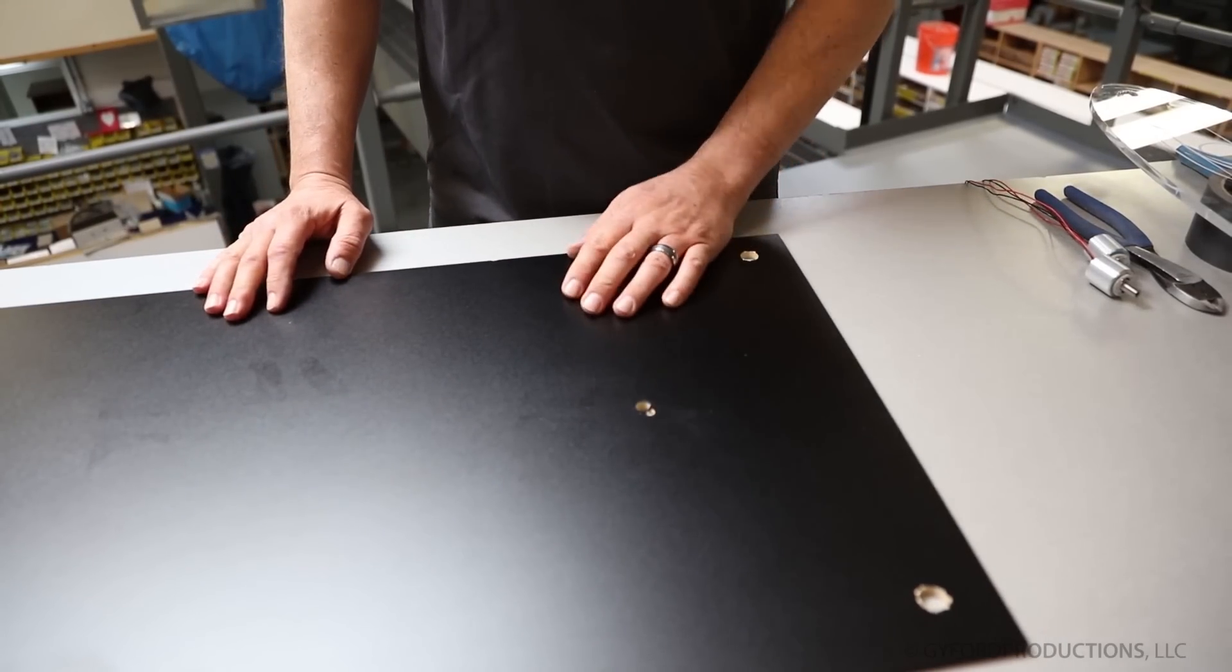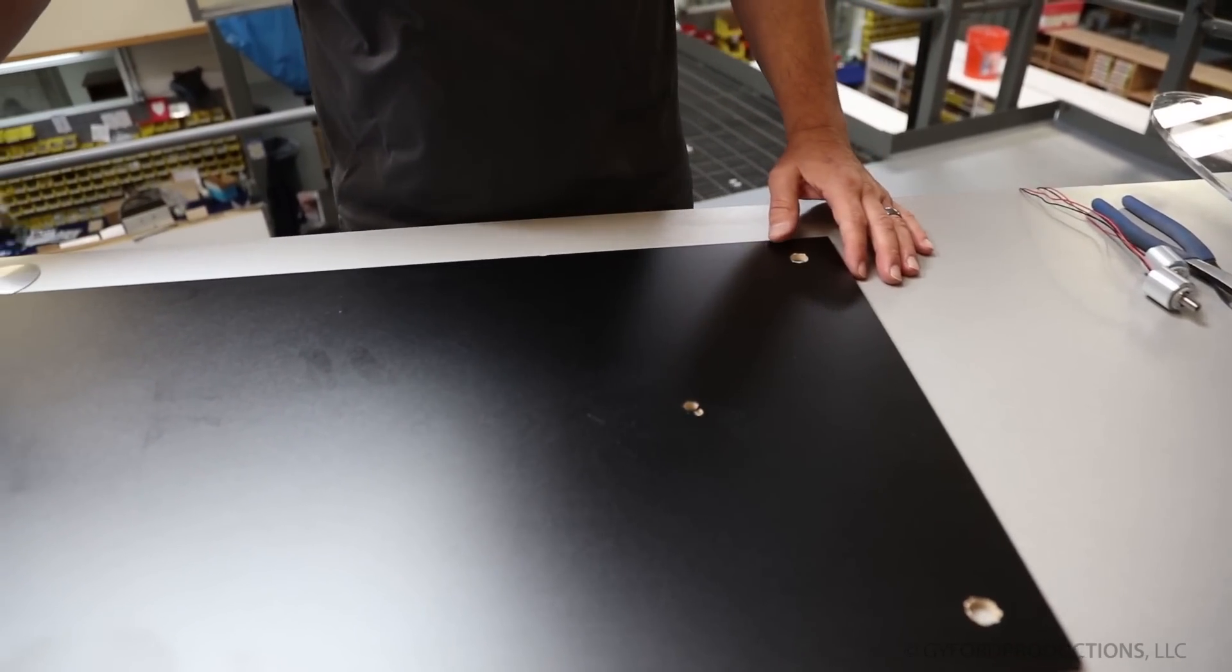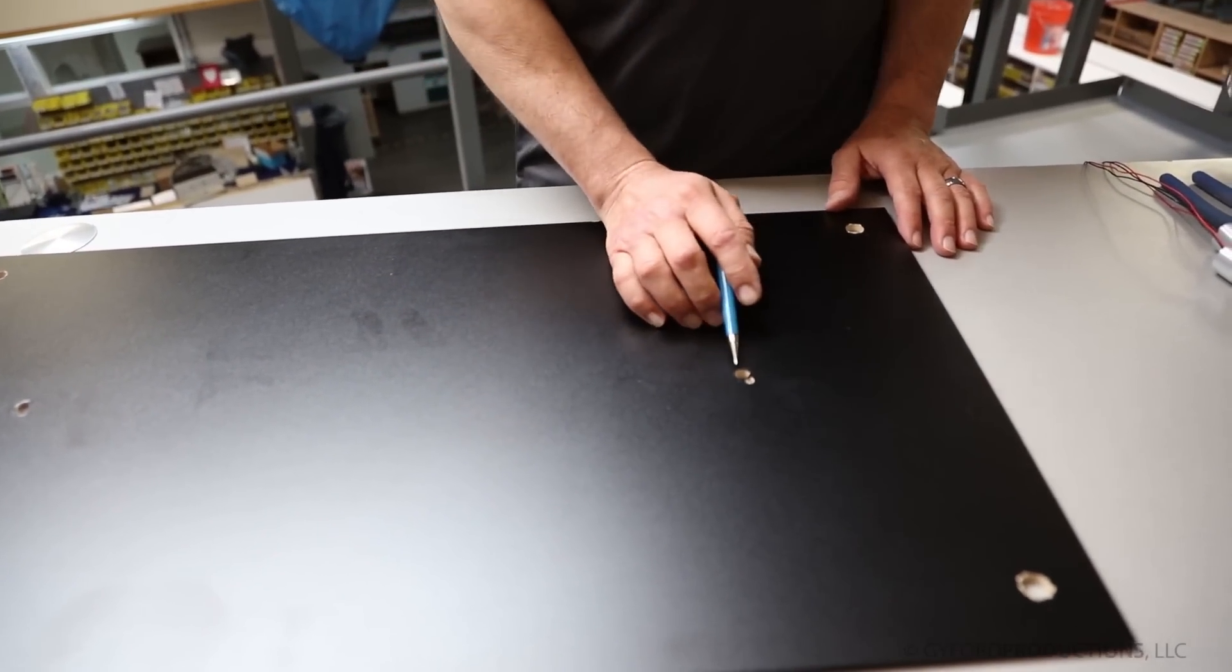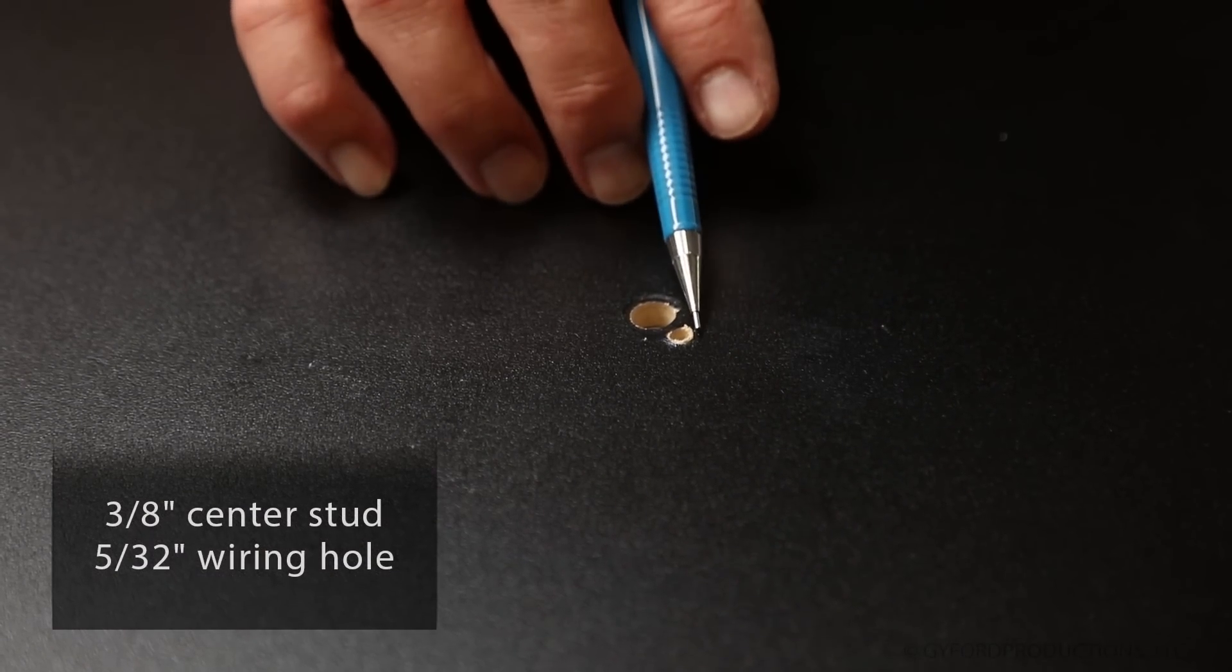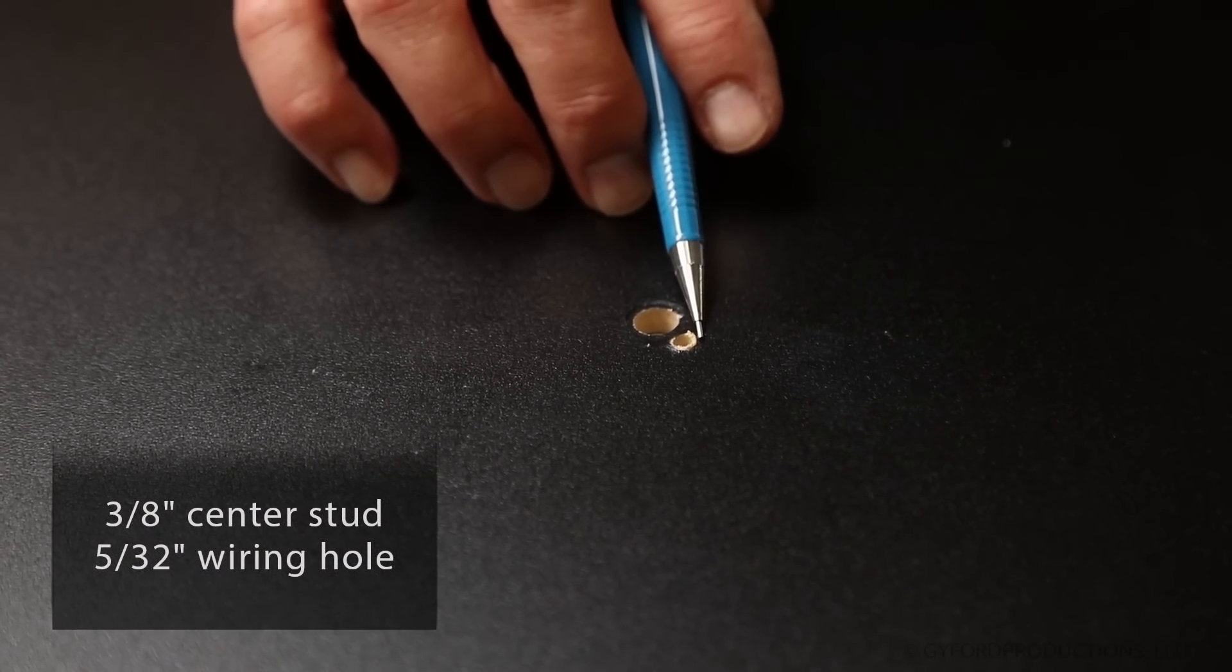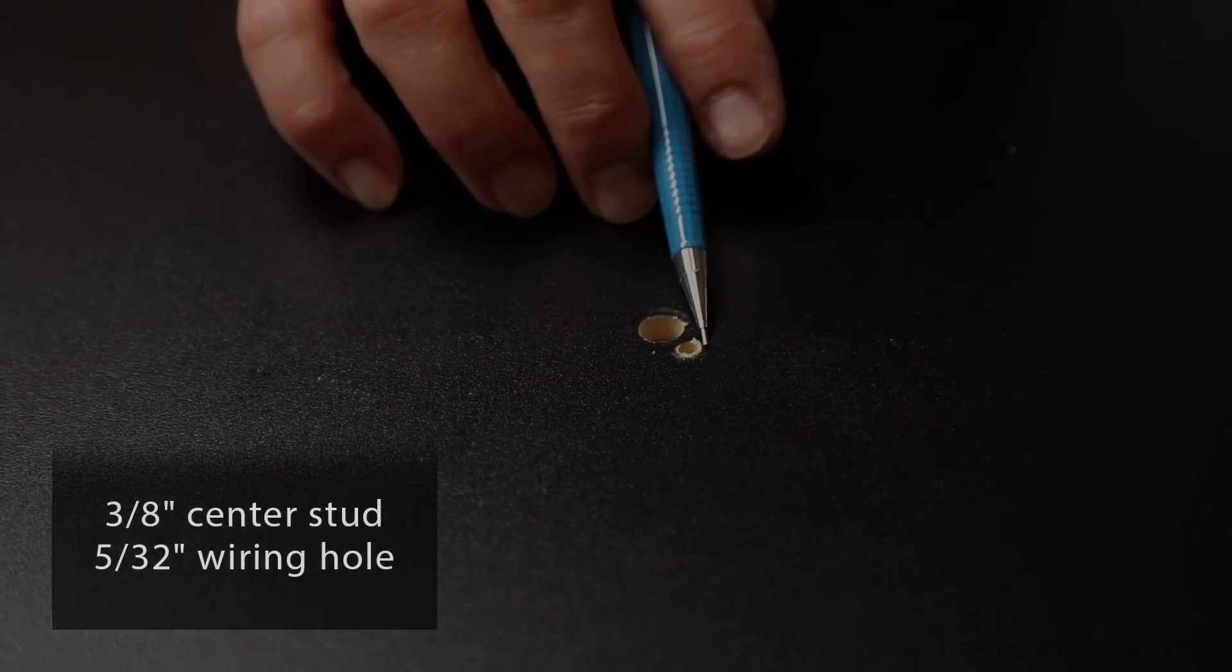Two holes are required to install the LED barrel. One 3-8 hole for the center stud and a smaller 5-32 for the wiring hole.